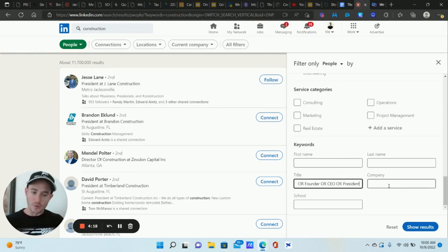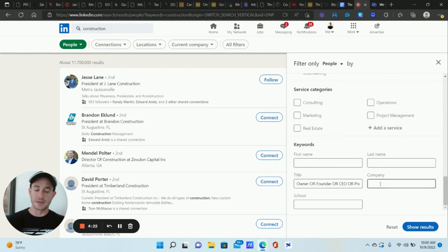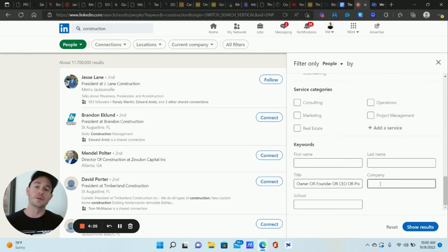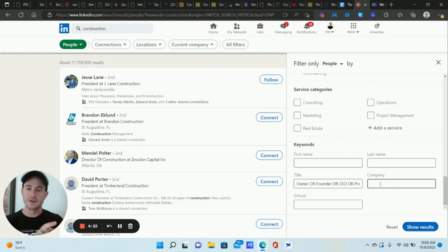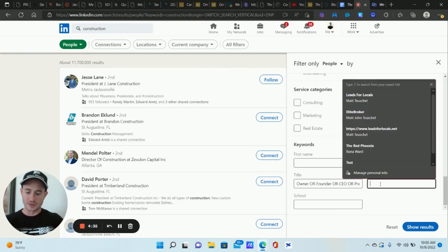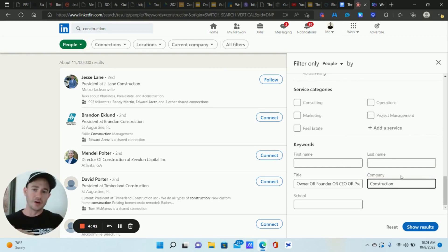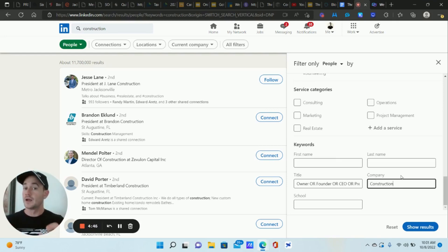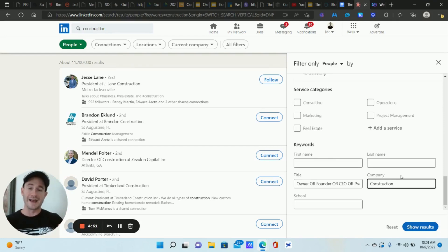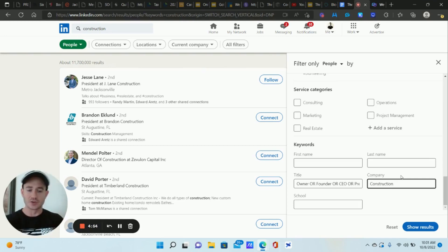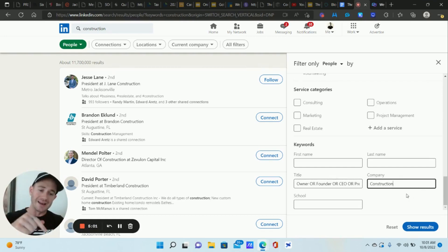And then what we want to do, and this comes down to knowing your industry, which it's not that complicated, it's not a difficult thing to do. But in the company field, what you want to do is type in common keywords that are in the company names of the industry you're going after. Okay, so let me show you an example here. So we're going to type in construction because they don't typically have construction business owner in their title. However, in their company name, that is very common in the construction industry to have construction in their business name.